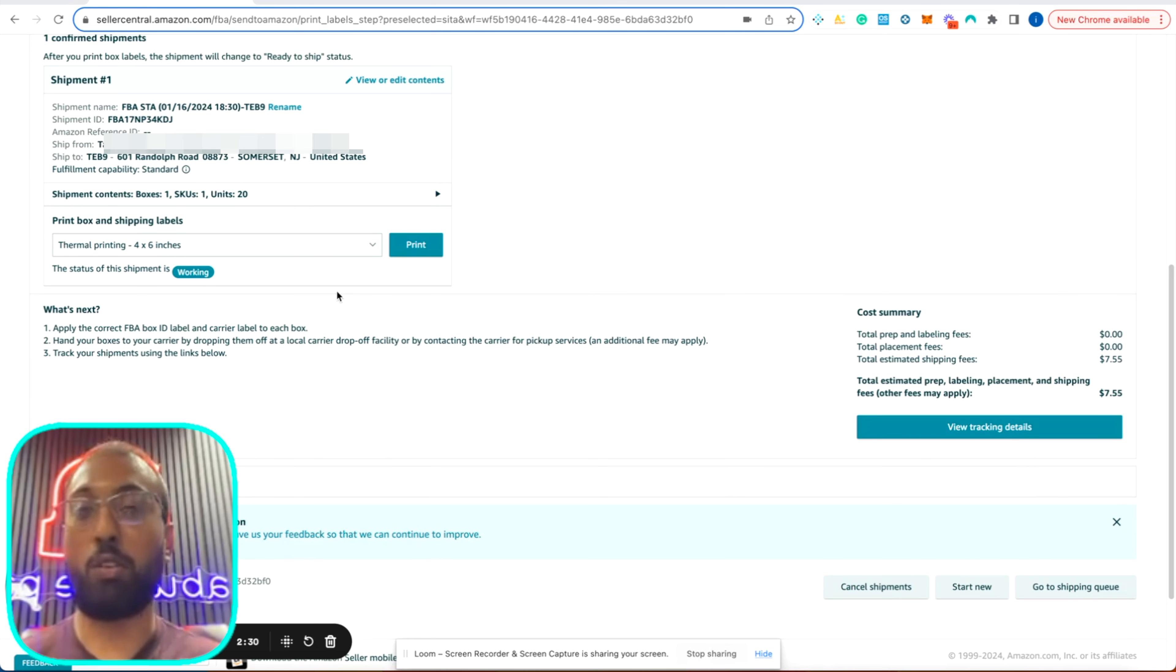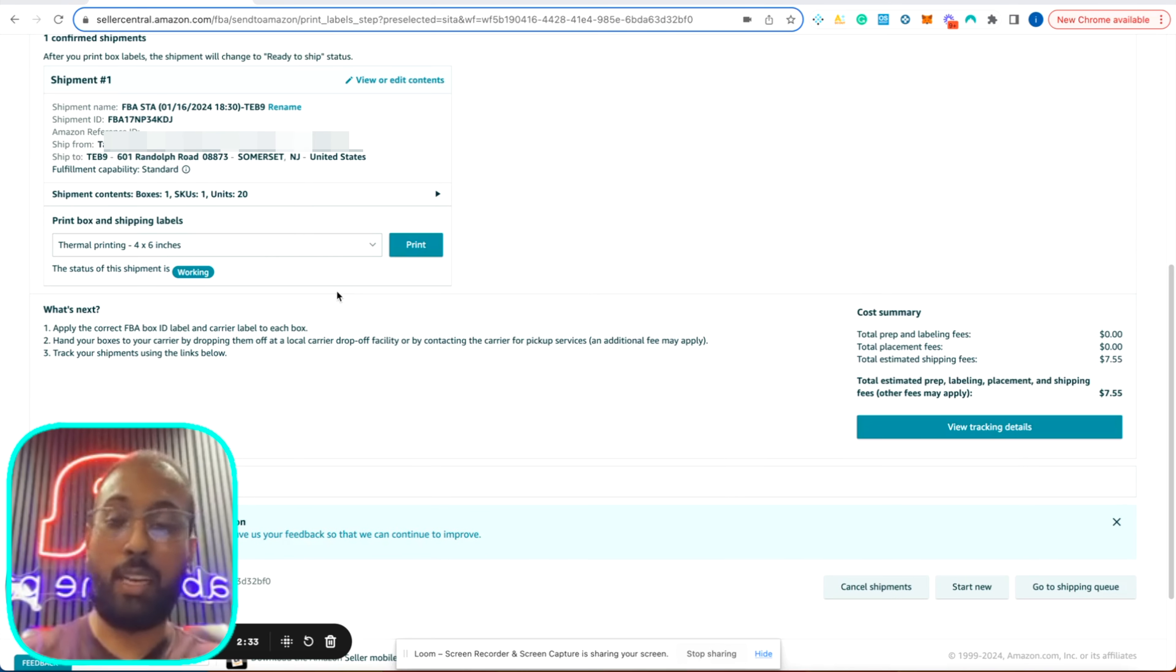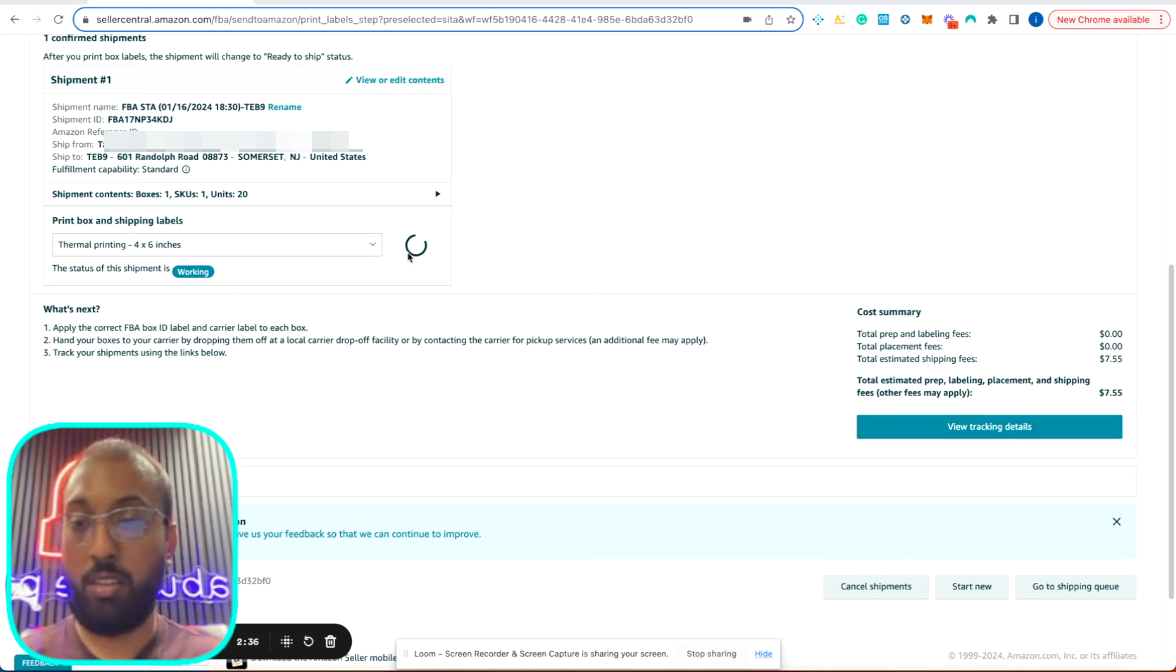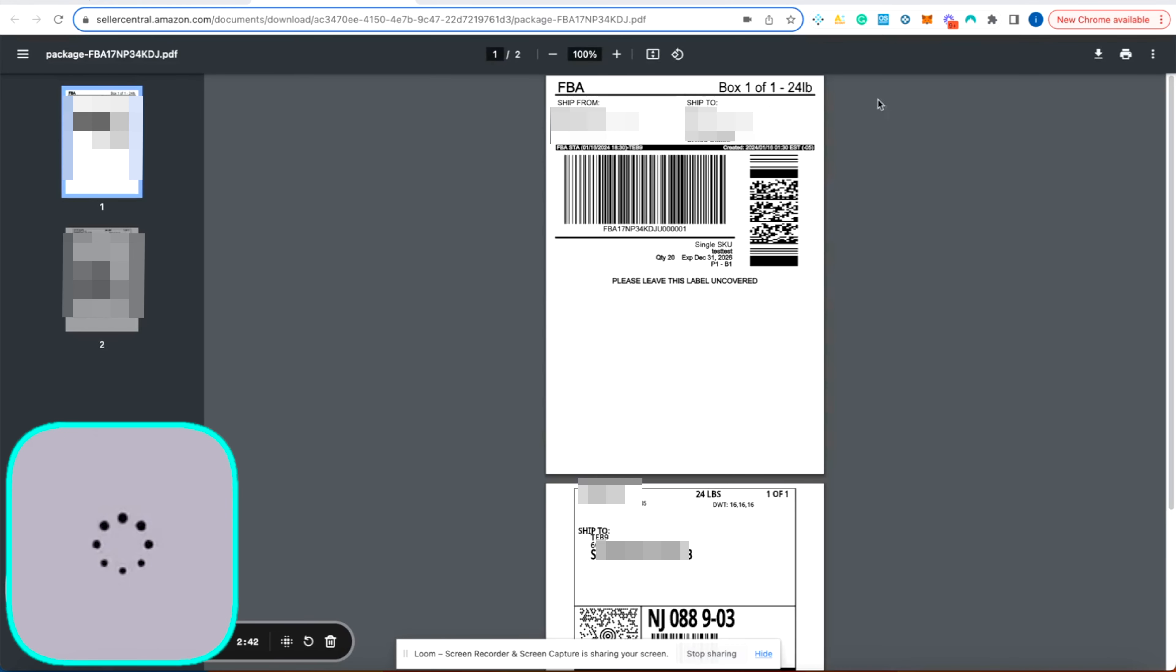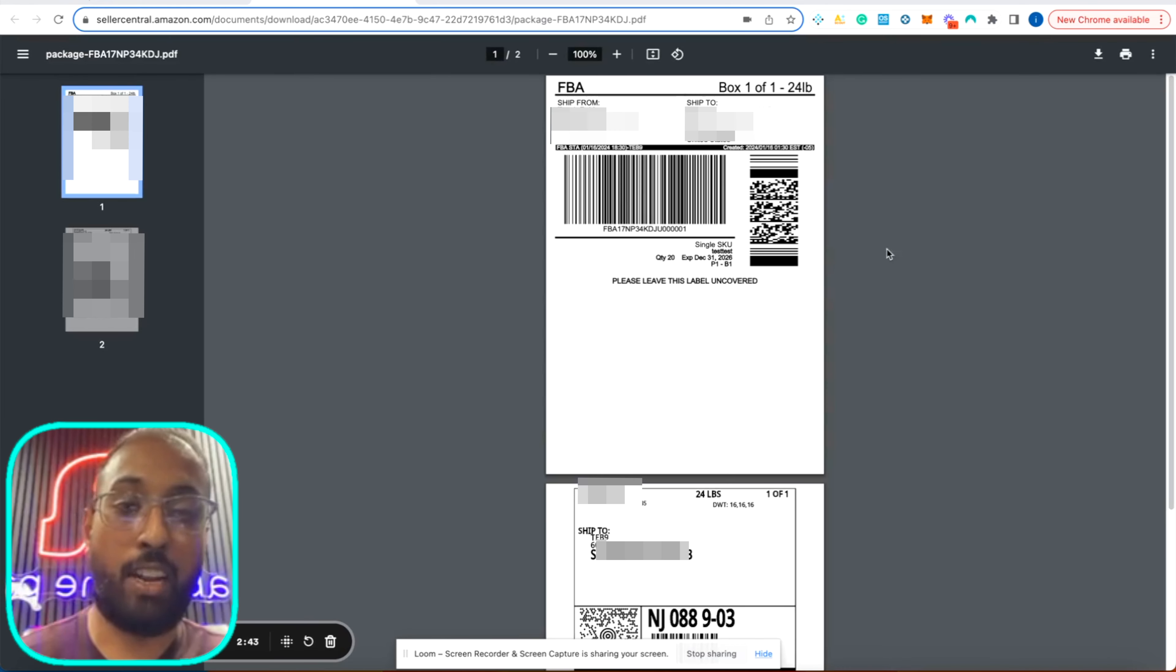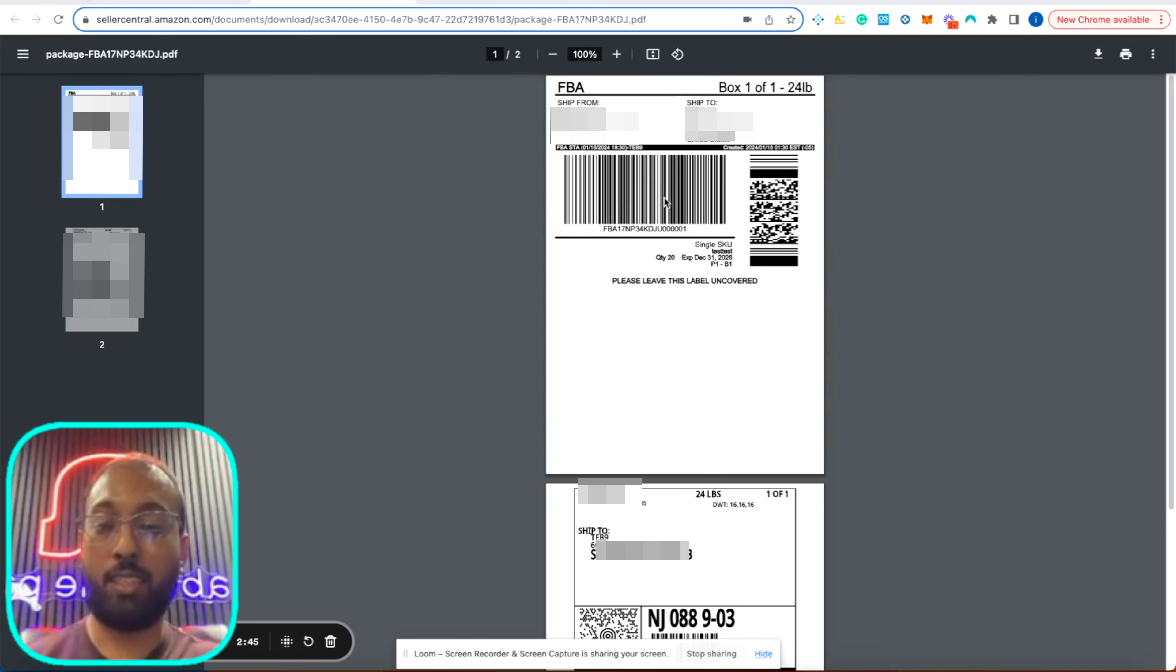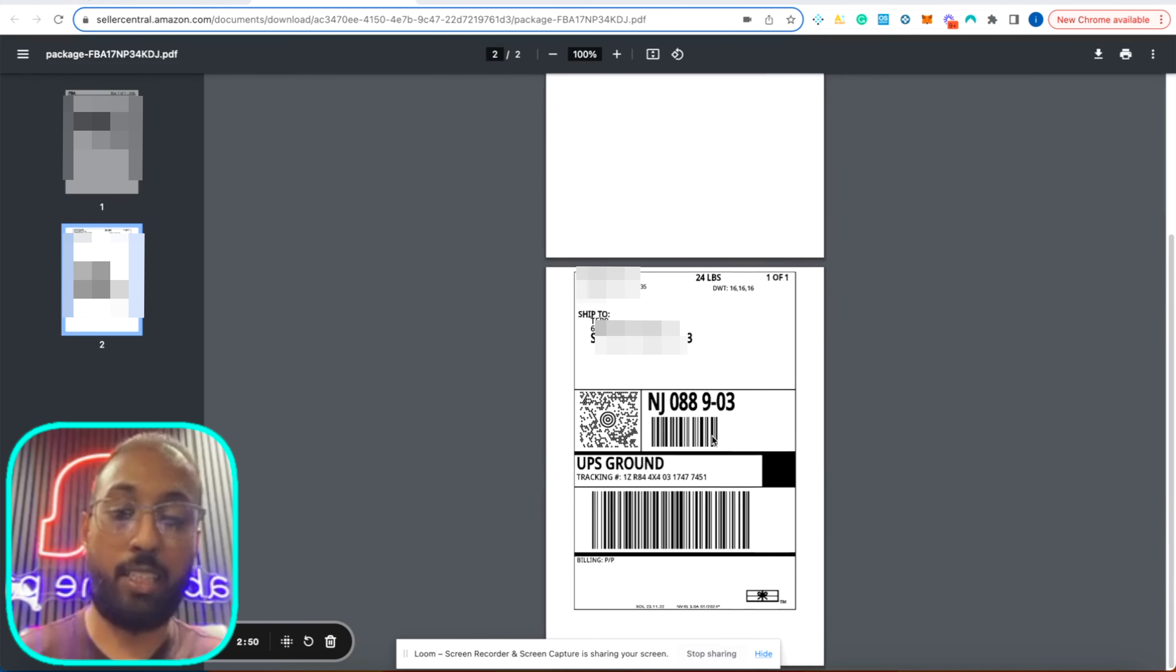Now we're going to print out our UPS label and our Amazon box label. Again, we're using the thermal printer, the Rolo. Here we have our Amazon FBA label. So Amazon scans this once your shipment arrives at Amazon's fulfillment center, and they know what's in your box. And this label is for UPS.